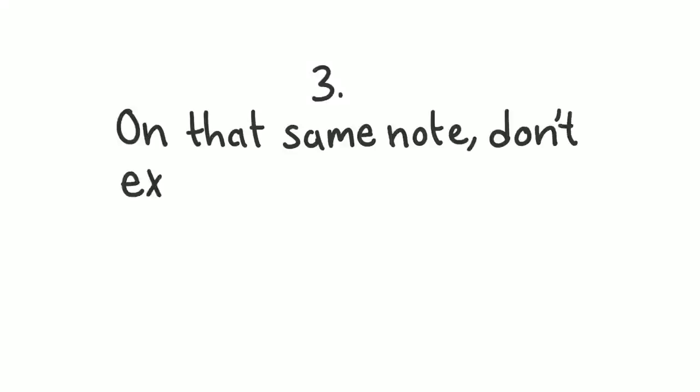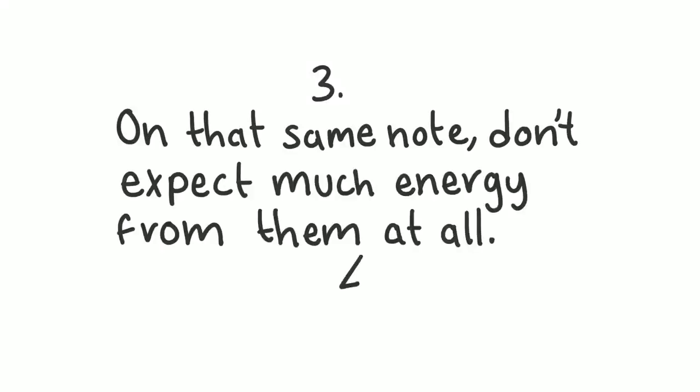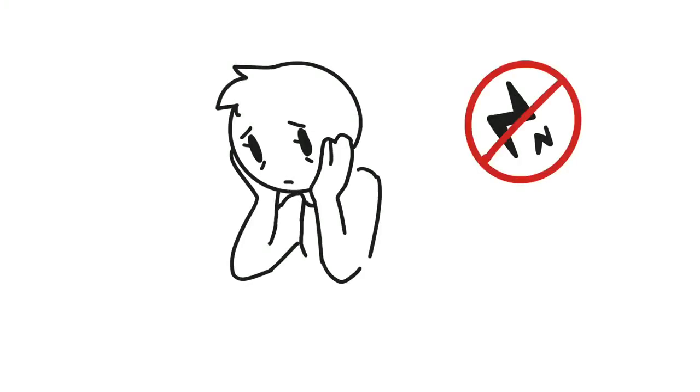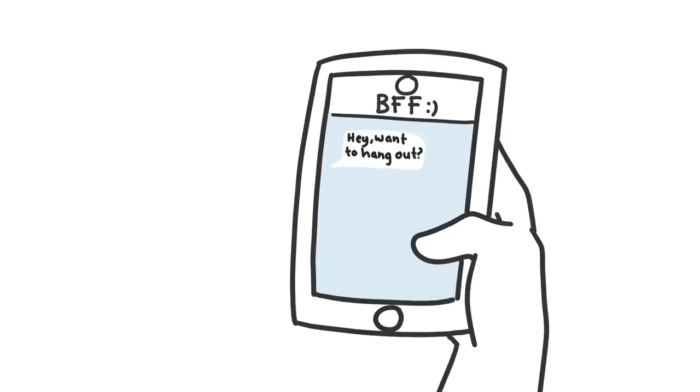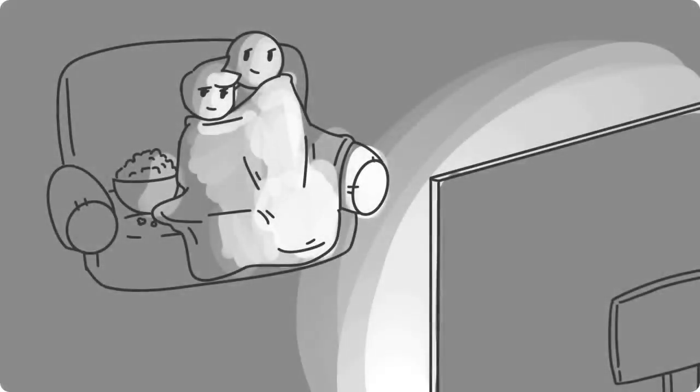3. On that same note, don't expect much energy from them at all. Depression wears people down, literally. Fatigue and lack of energy are common symptoms associated with this mood disorder. If your partner doesn't feel like leaving the house, don't force them to. Be open-minded and accommodating. Cuddling sessions and movie nights can be just as fun.